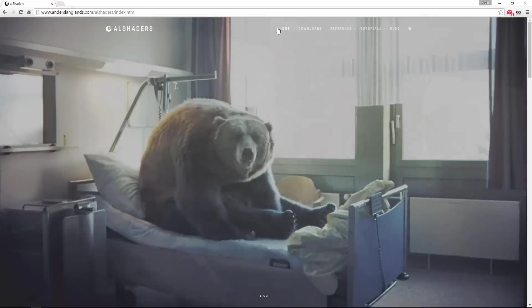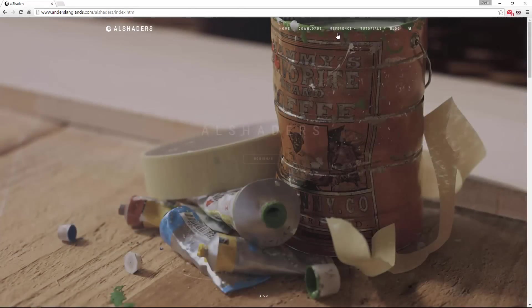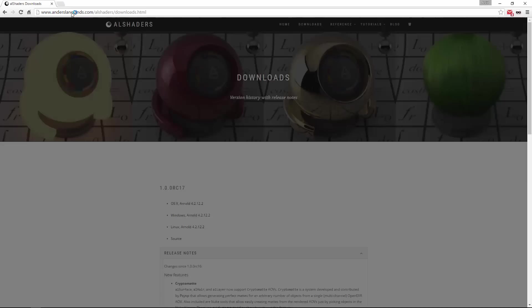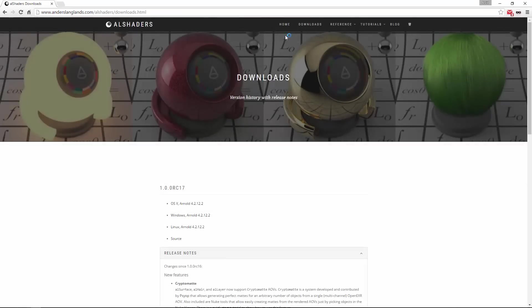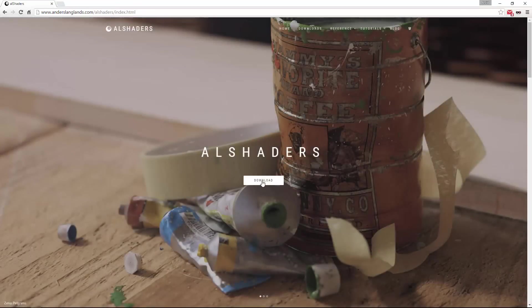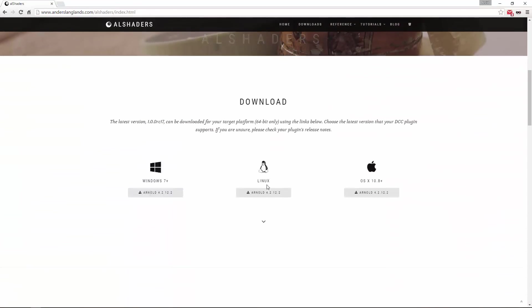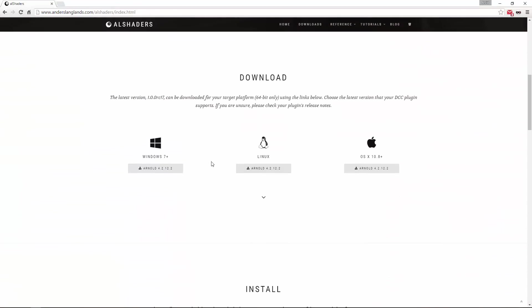First up I downloaded the latest AL shaders, going to home clicking on download here and then choosing whatever OS you have. This tutorial will just be focusing on Windows.